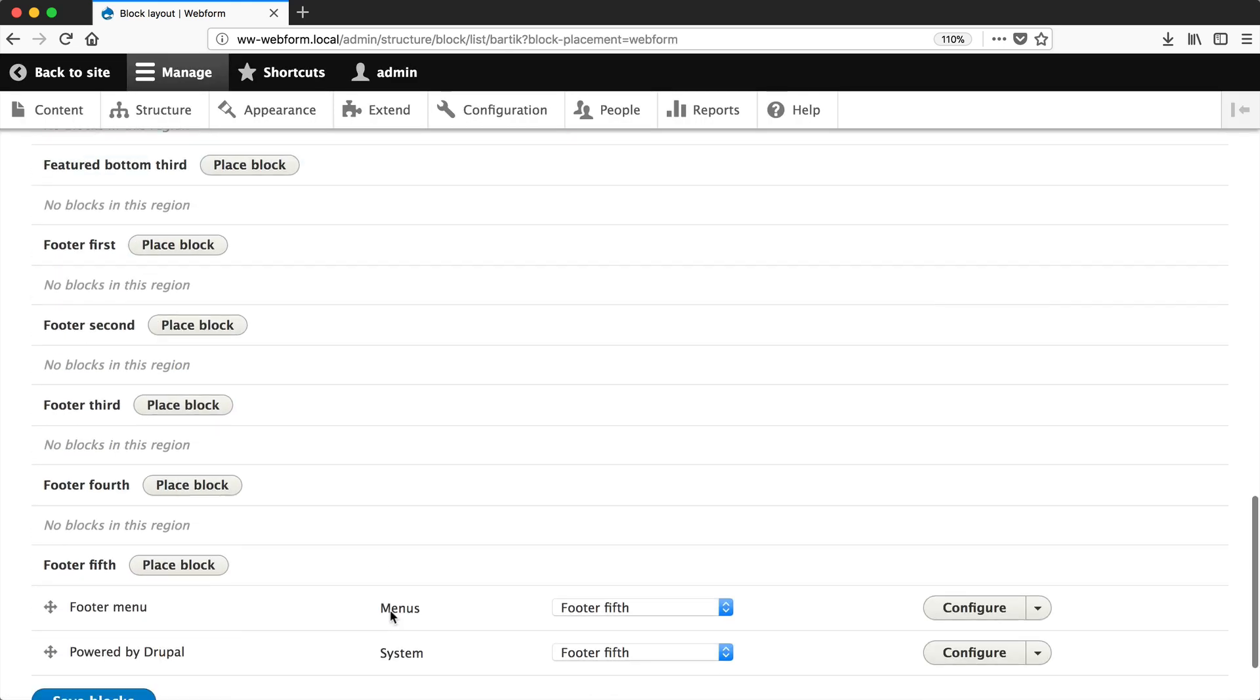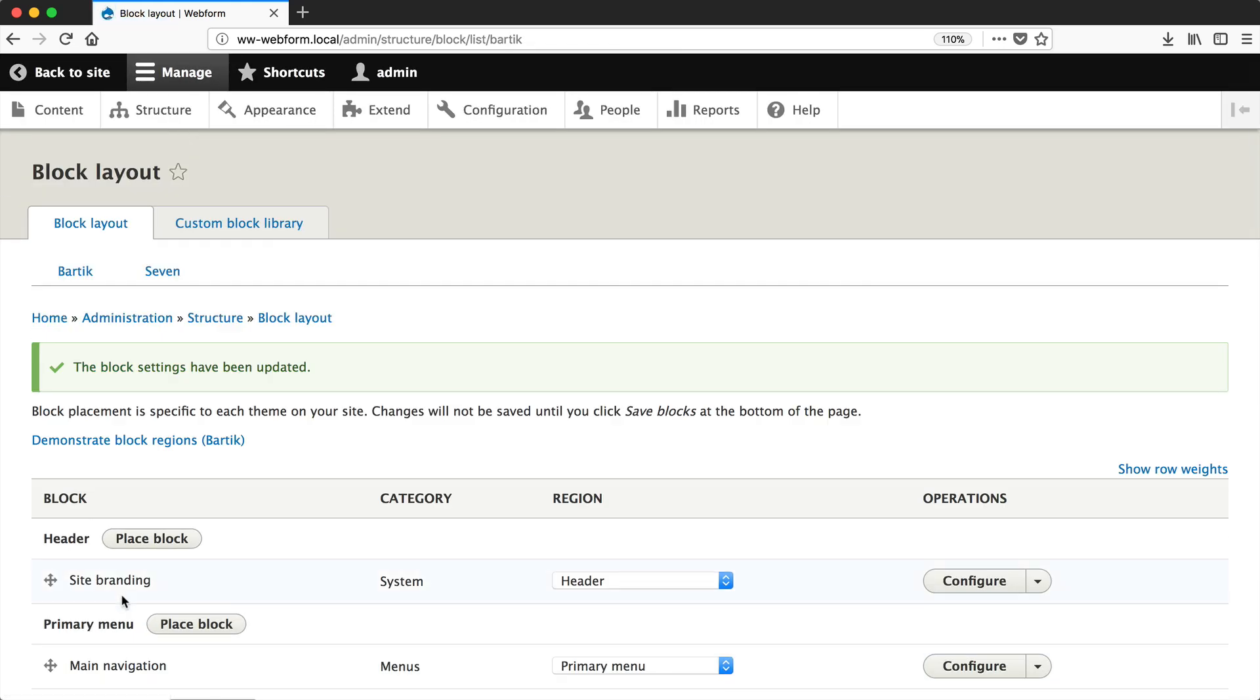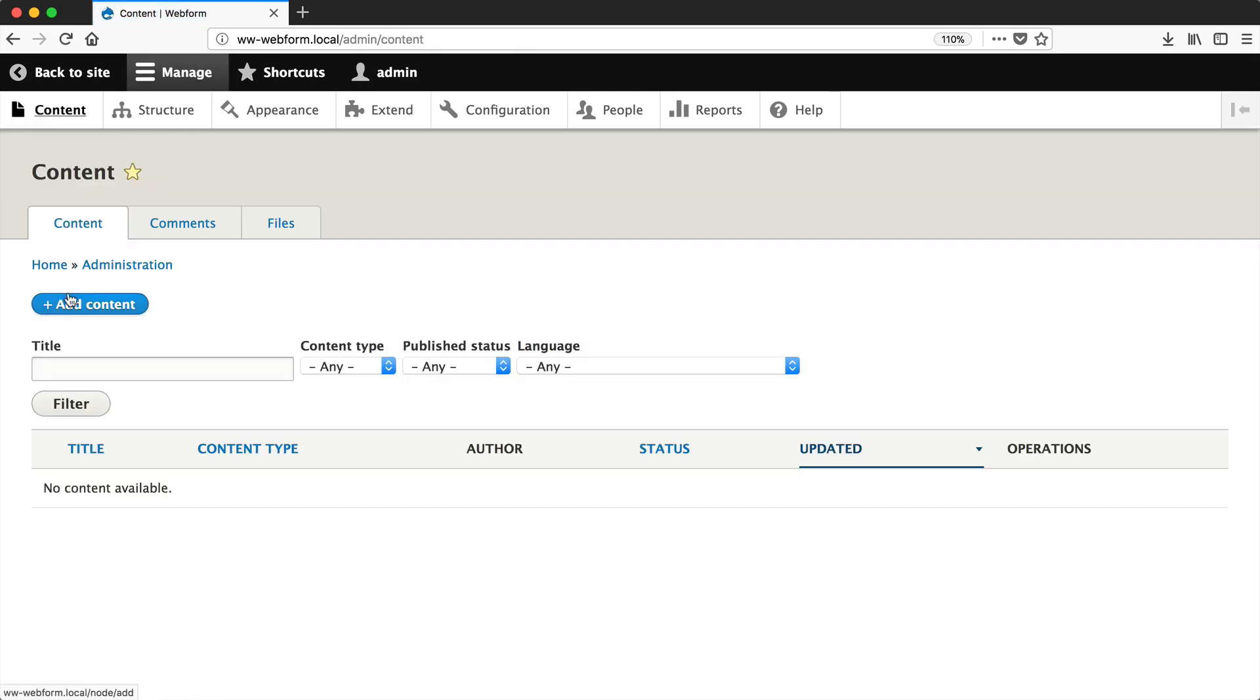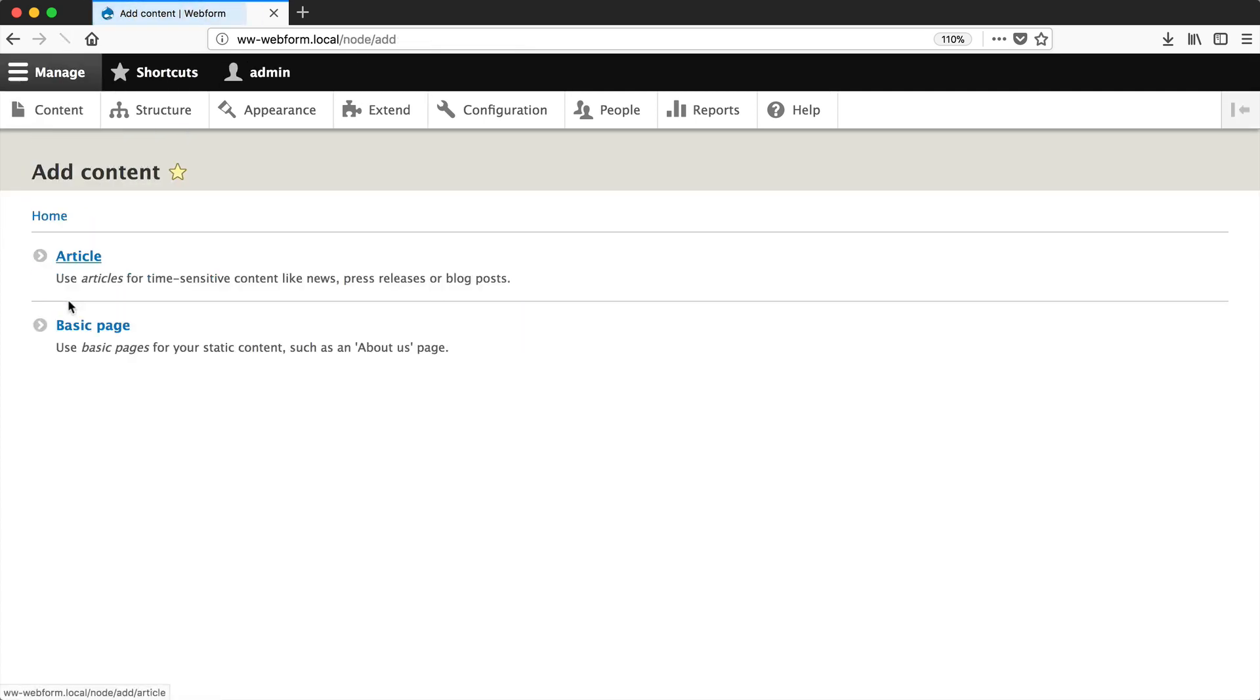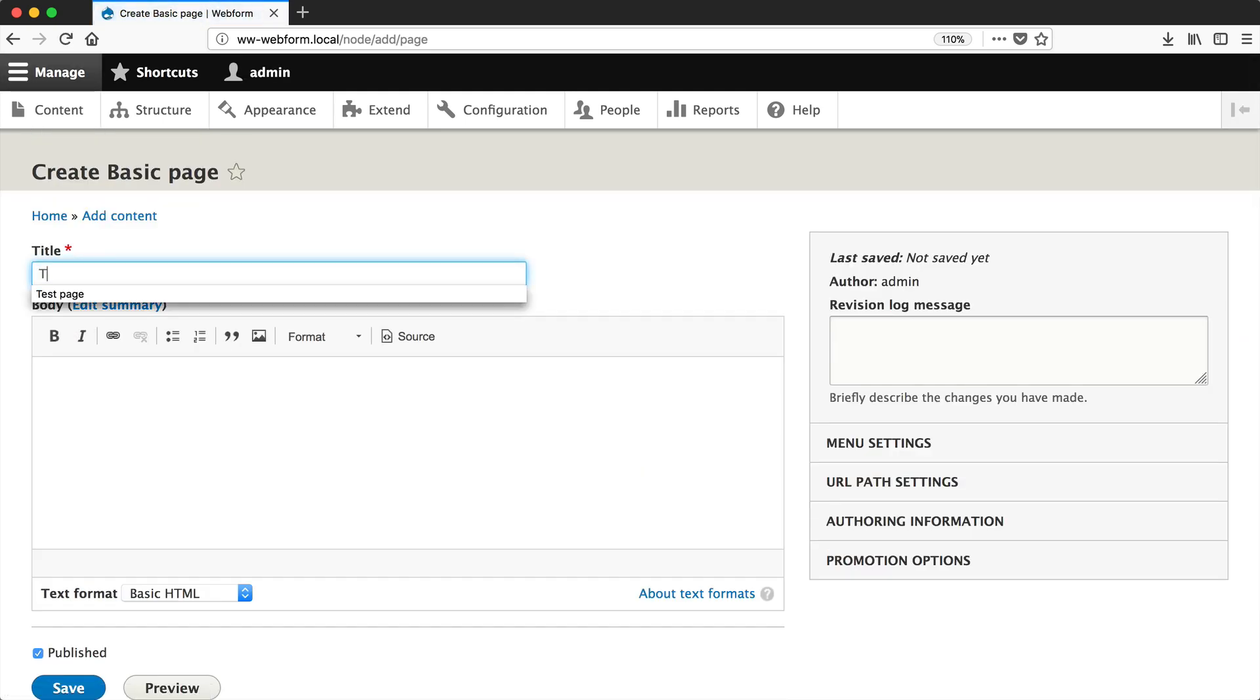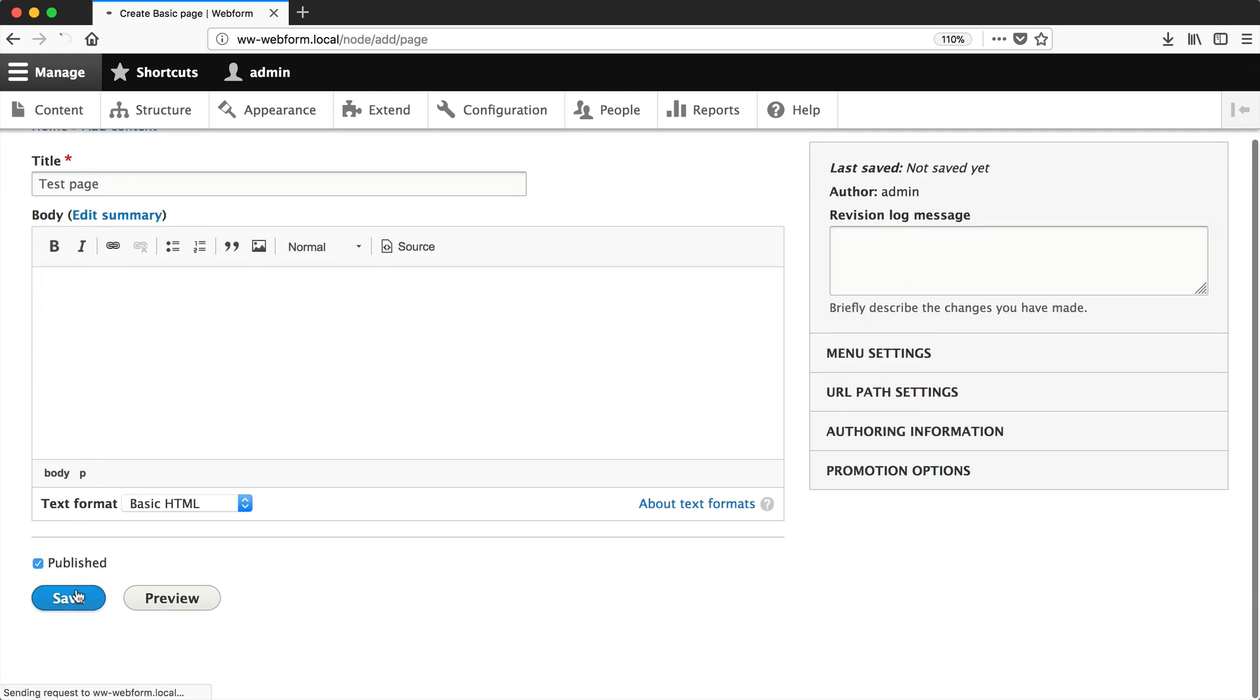Scroll down and click Save Blocks. Now let's create a basic page. Go to Content, Add Content, Basic Page, and enter something like Test Page into the title, then click Save.